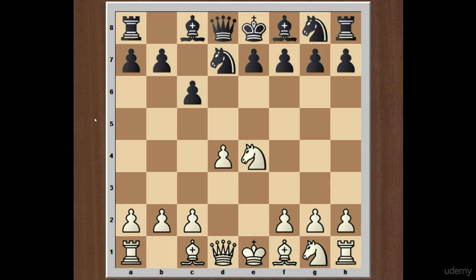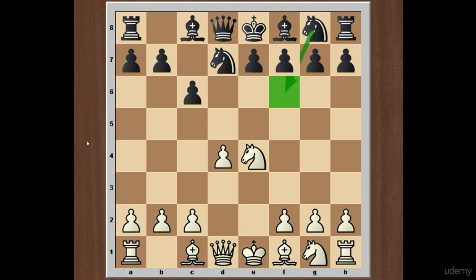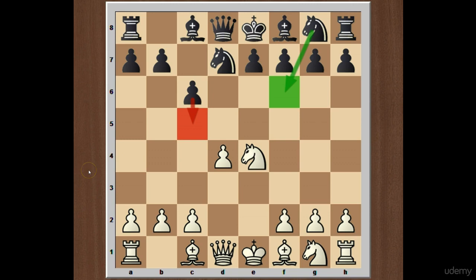Now what is the basic idea behind knight to d7? The idea is very simple: black wants to develop his king's knight but without incurring the pawn weakness, as he does in the classical variation where he plays an immediate knight to f6. Black's basic plan is to develop his pieces and then to counter in the center with c5. After exchanging the c-pawn with the d-pawn, black should be left with a central pawn majority, which may prove to be an advantage in the long run.